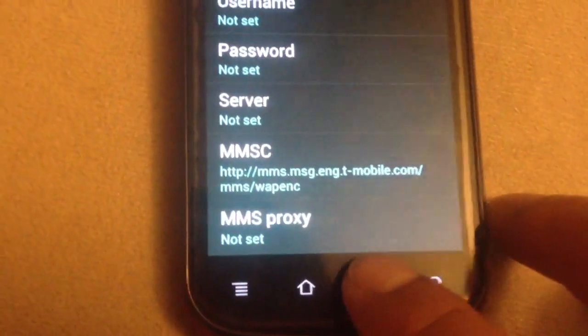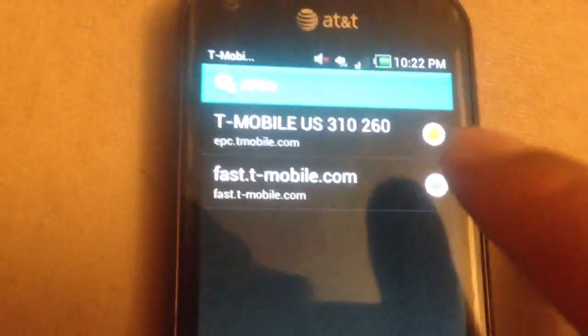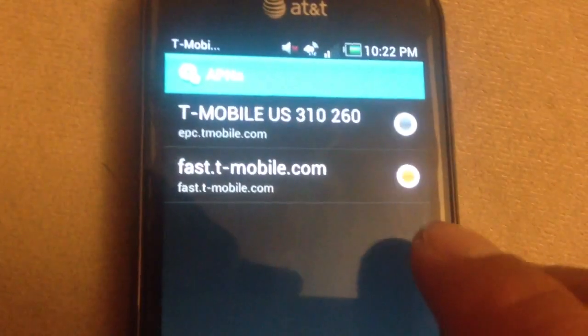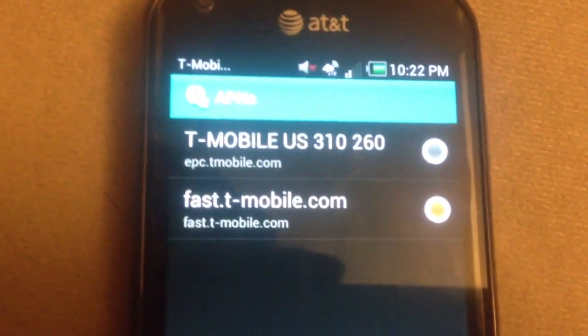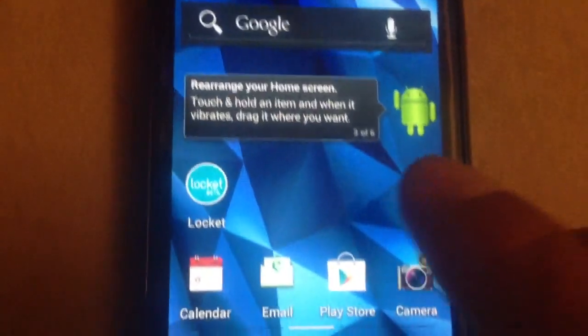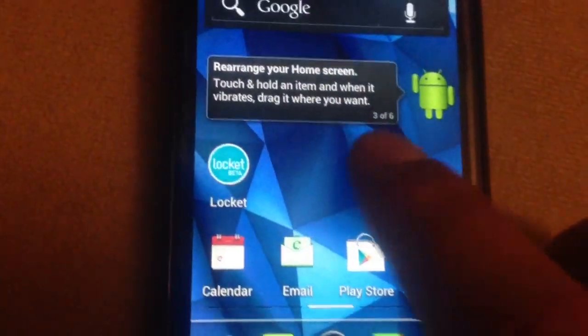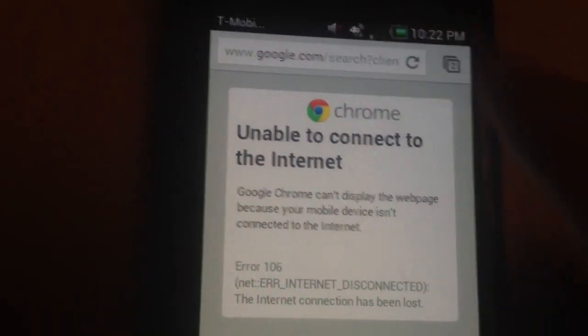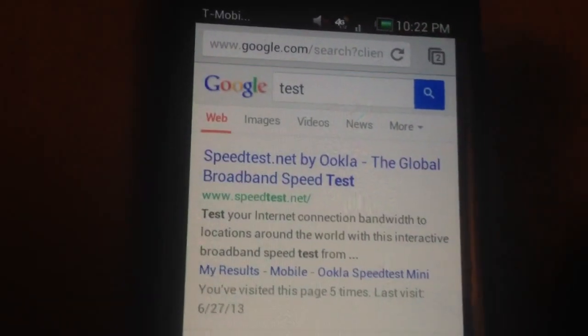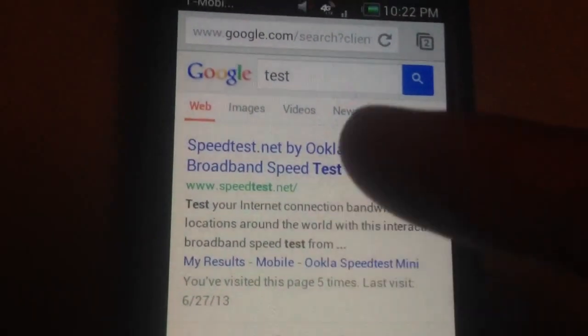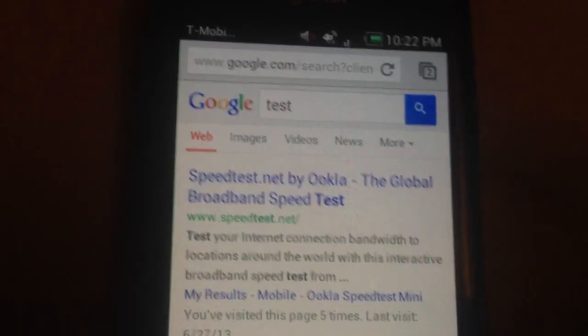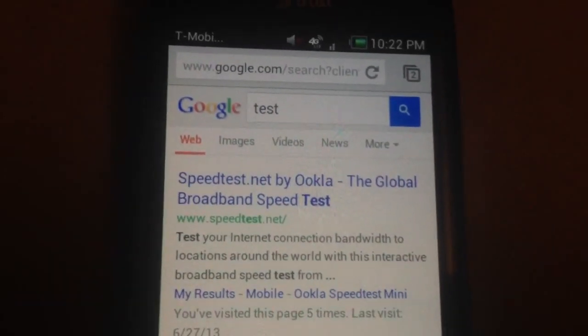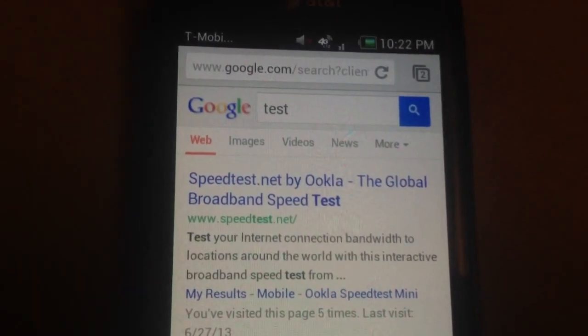So now if I go back — sorry about all the shaking — and select fast.t-mobile, I'll go back to my Chrome session and press refresh. So if you're in an LTE area, you'll definitely need to have fast.t-mobile.com. So that's how I fixed my problem. The next thing I'll try is doing a speed test on this.